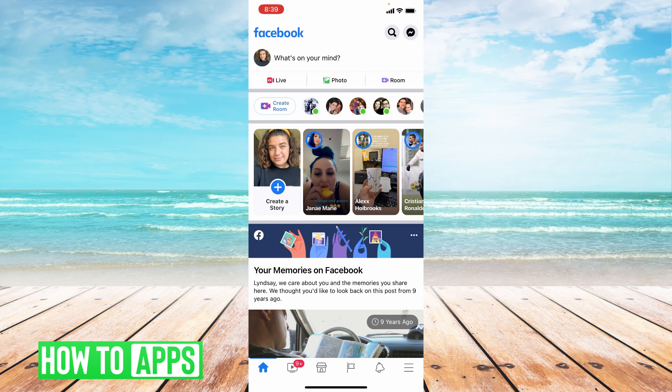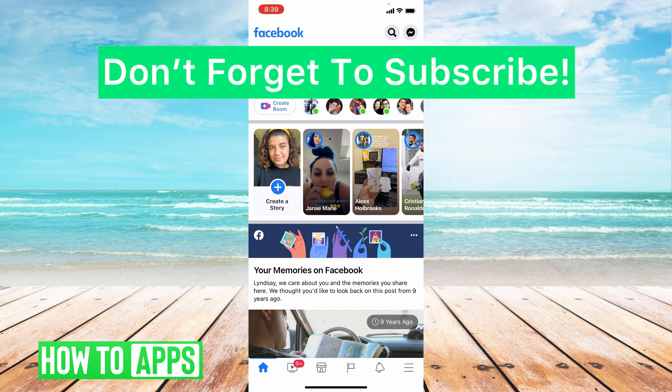I hope this video helped you guys. If it did, please like and subscribe to this channel. If you have any questions about this video, please leave them in the comment section below. Thank you so much for watching. Bye guys!